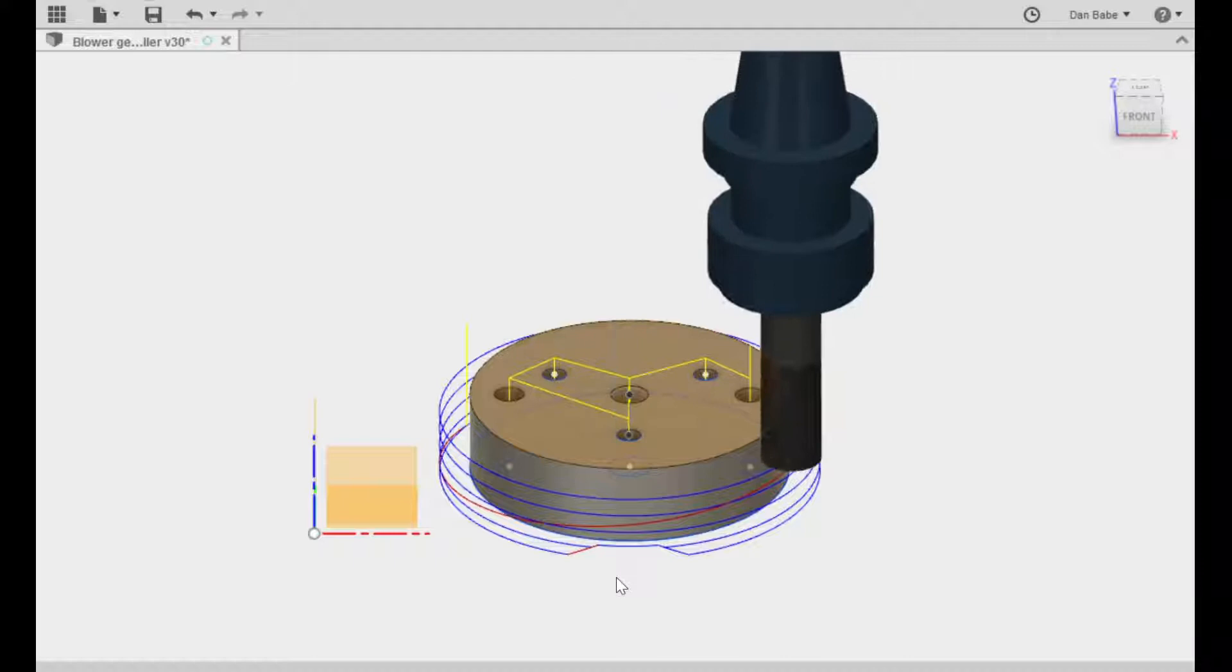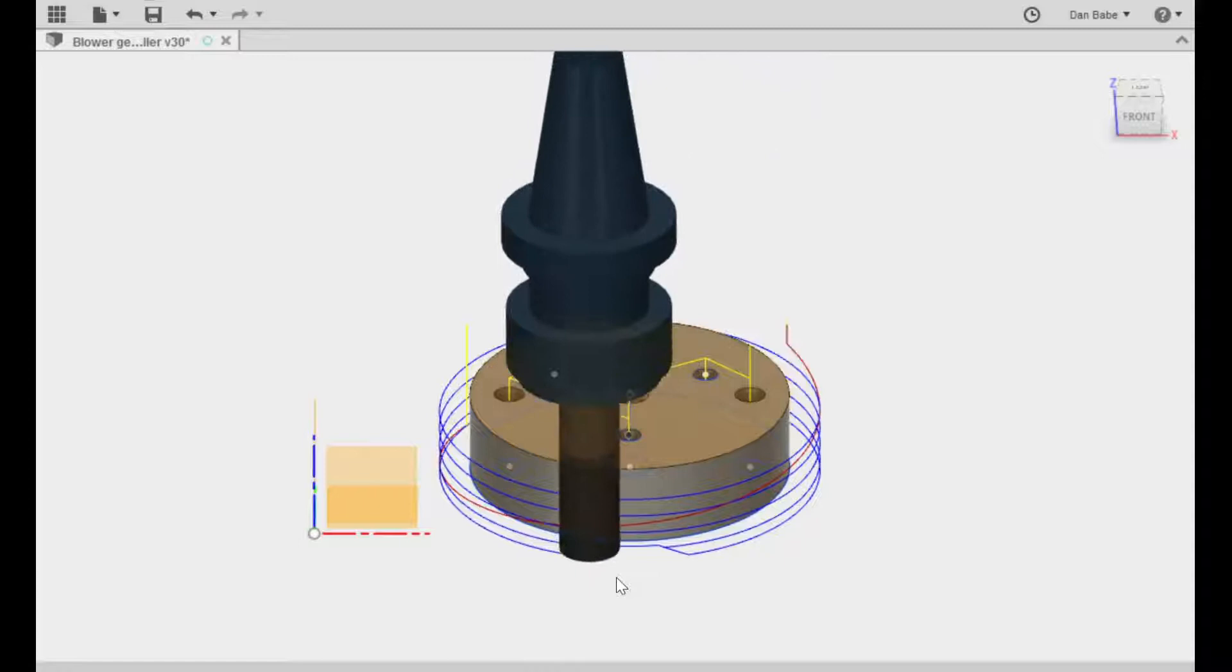In my case, this is a Bridgeport Series 1 CNC that I retrofitted with modern controls and servos about seven years ago.